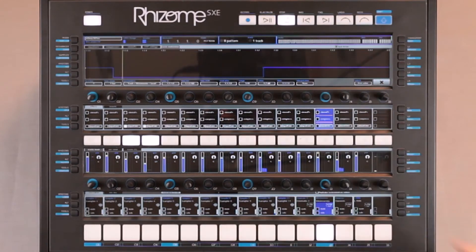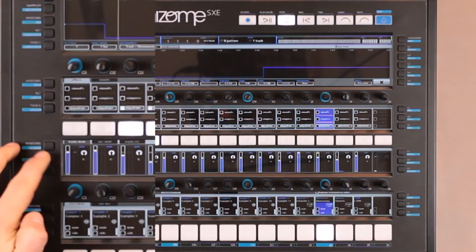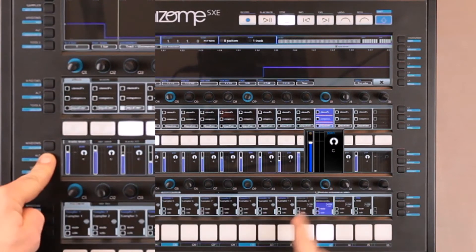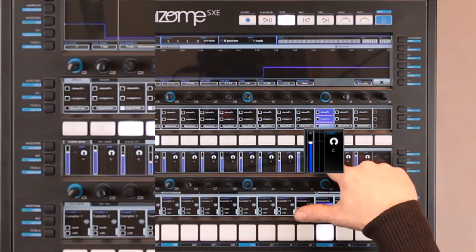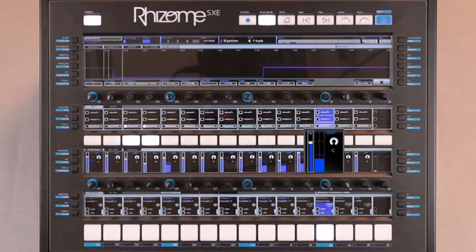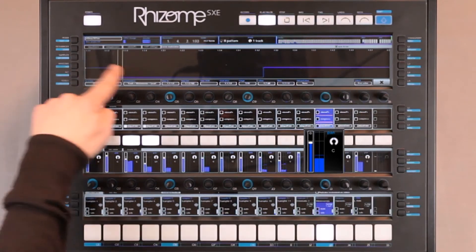Now let's say I want to turn off this automation. I push Alt and the indicator dot turns gray. Even if it is red, it doesn't affect the sound.